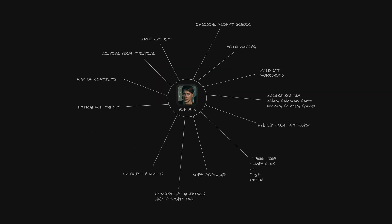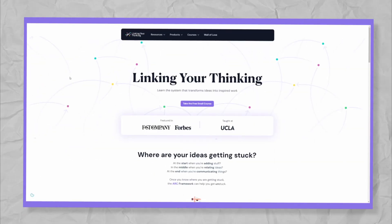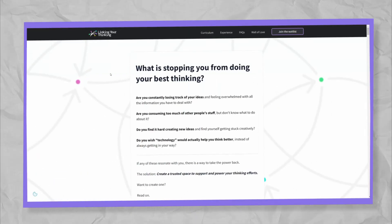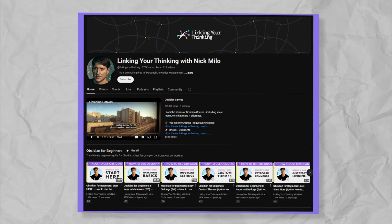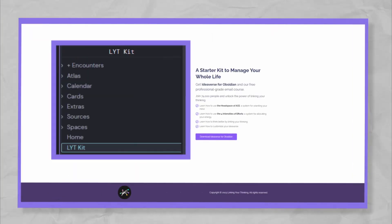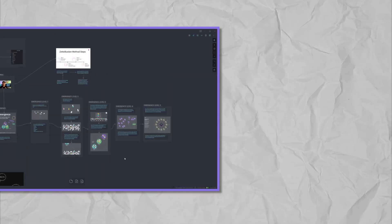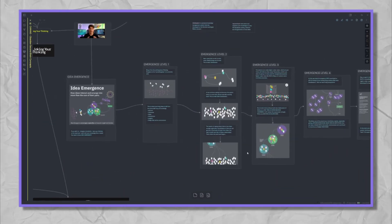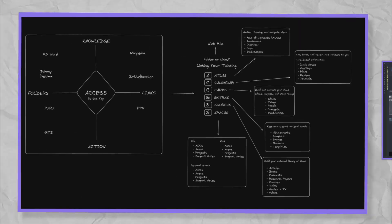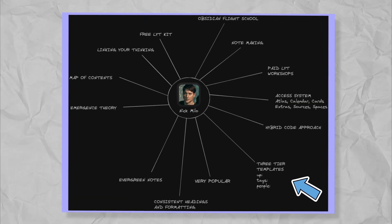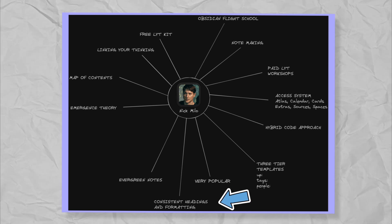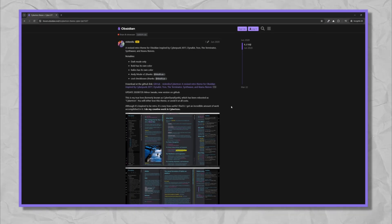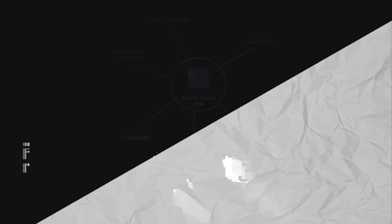First member we'll look at is Nick Milo. Nick is the founder of Linking Your Thinking. He runs paid Linking Your Thinking workshops on his website, has his own YouTube channel. He is the founder of the Linking Your Thinking kit, has a very good theory on emergence, uses the access system and starts by using a three-tier template. Nick uses consistent headings and formattings in his vault. He is also the founder of the Cybertron theme.